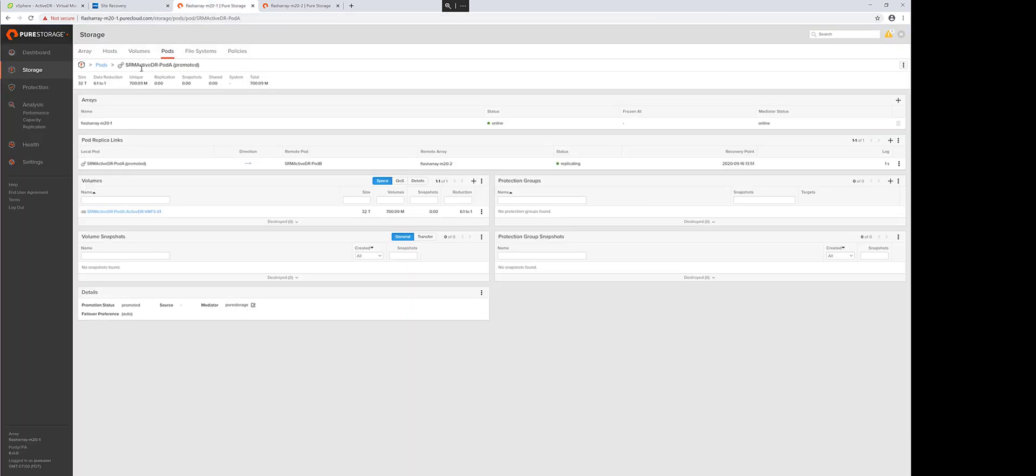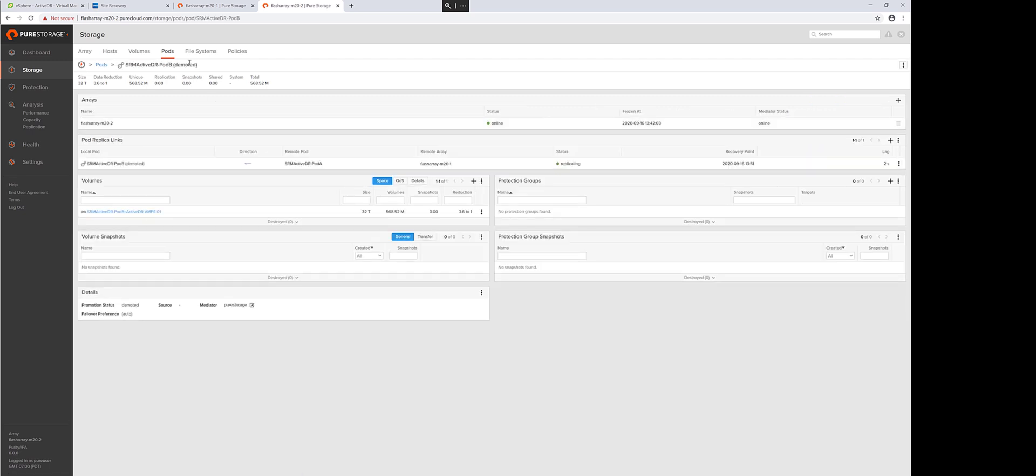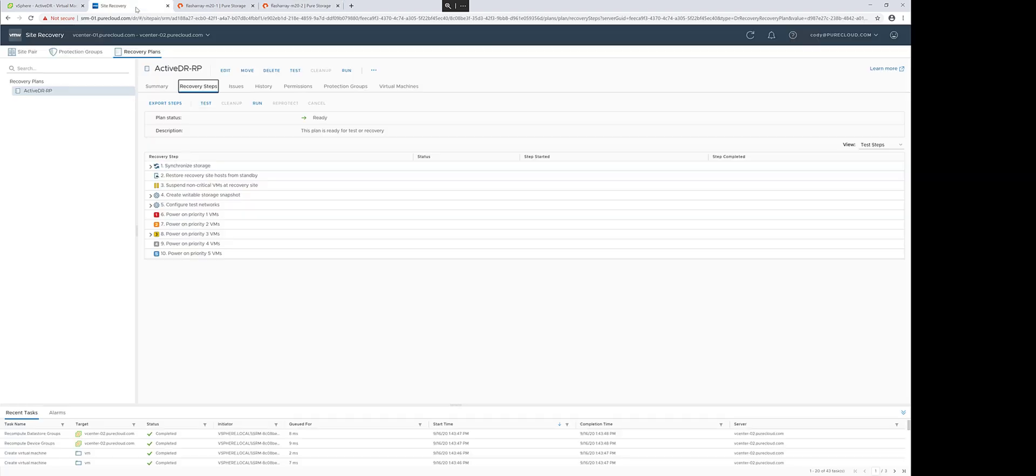In our environment, we have a pod with a replica link to a secondary pod. The source side is promoted, meaning it's being used. And the target side is demoted, meaning that it is currently write disabled and can only be read from if presented.